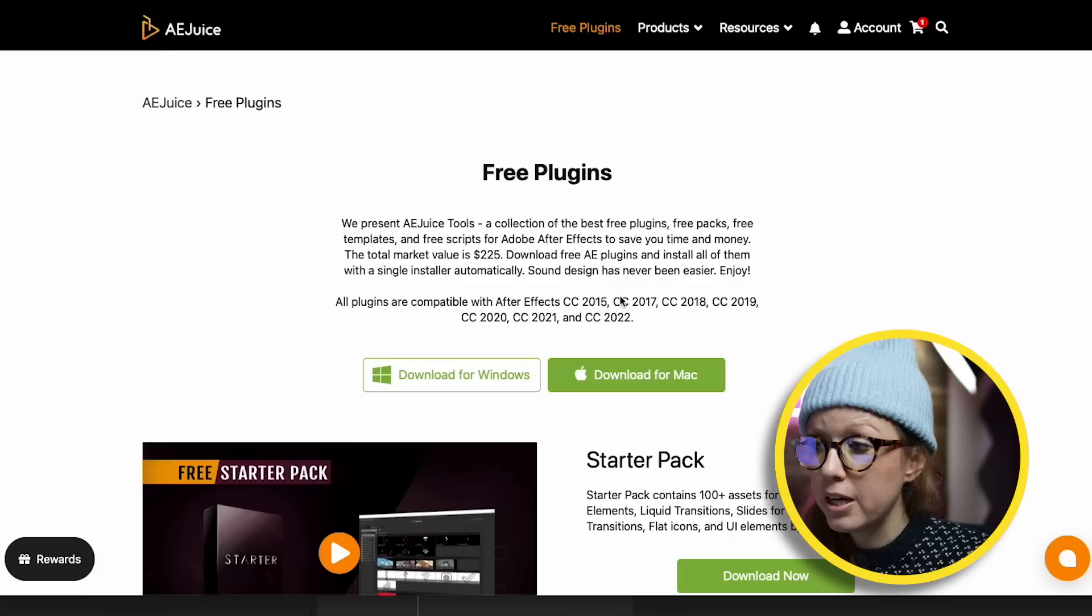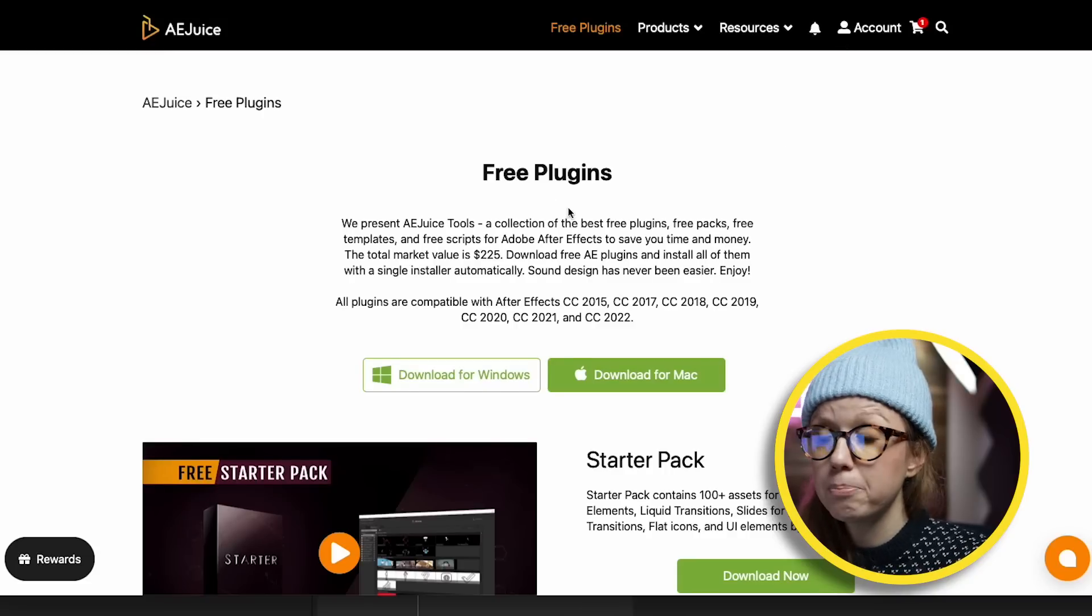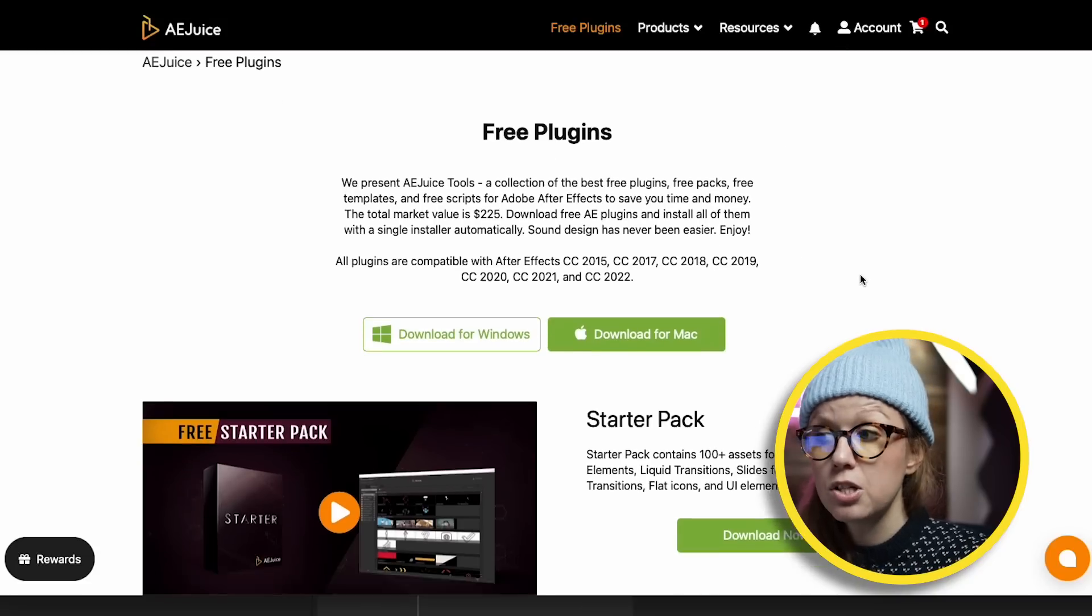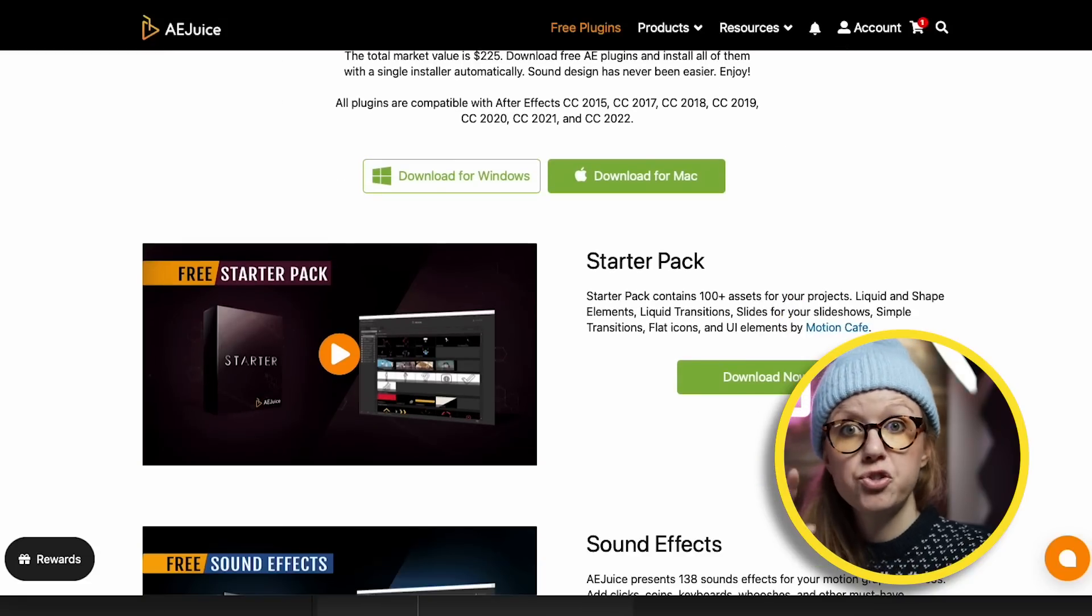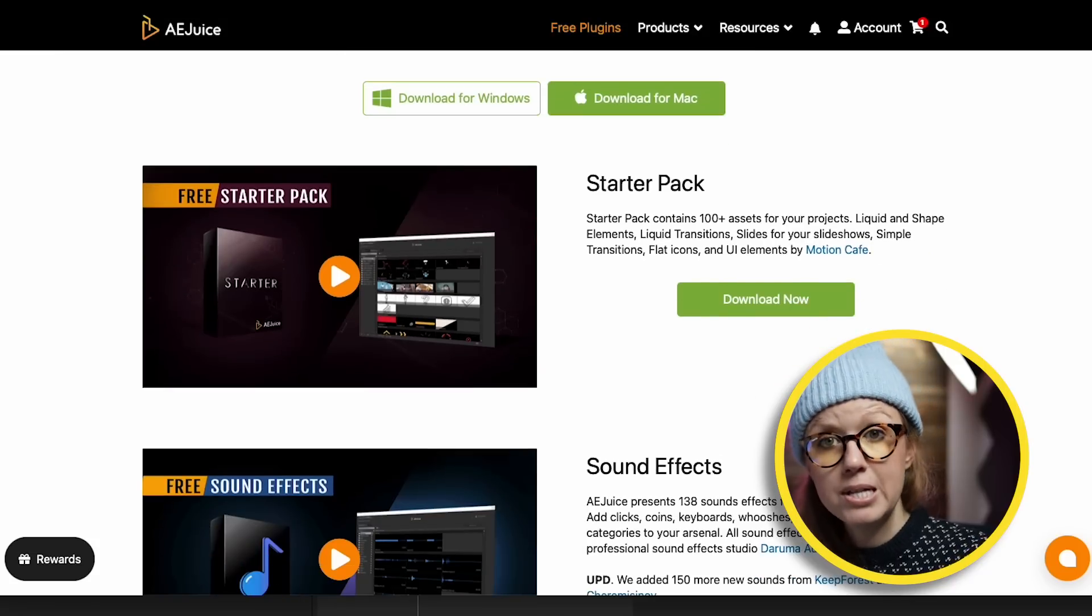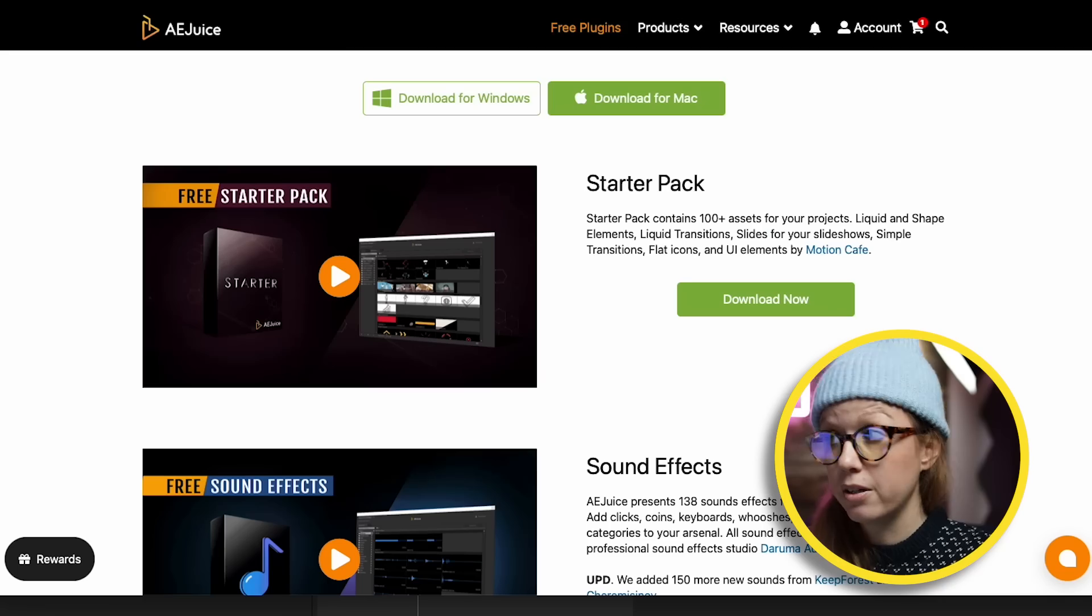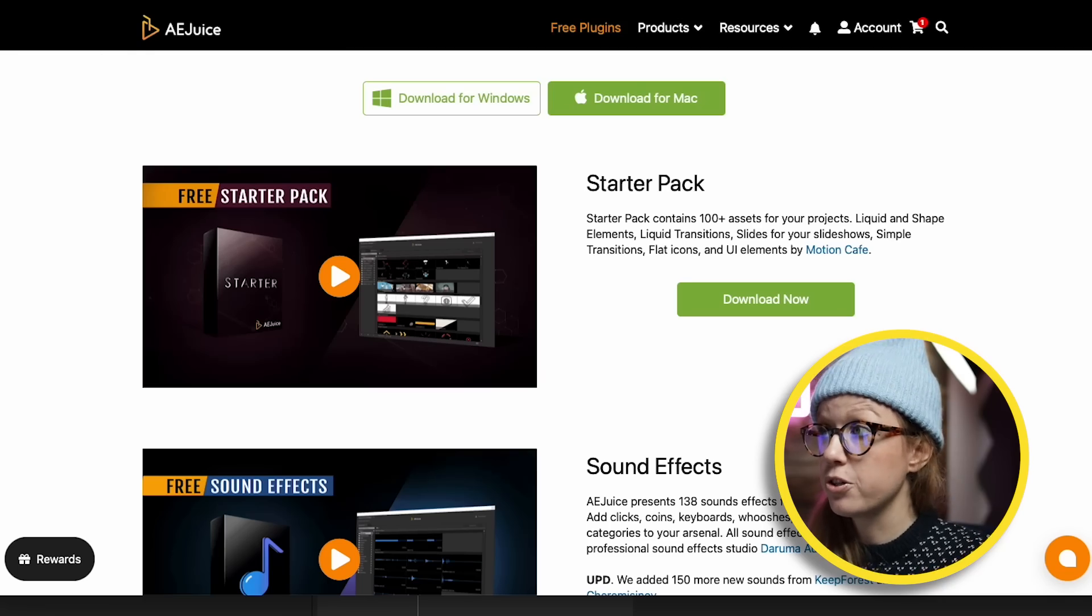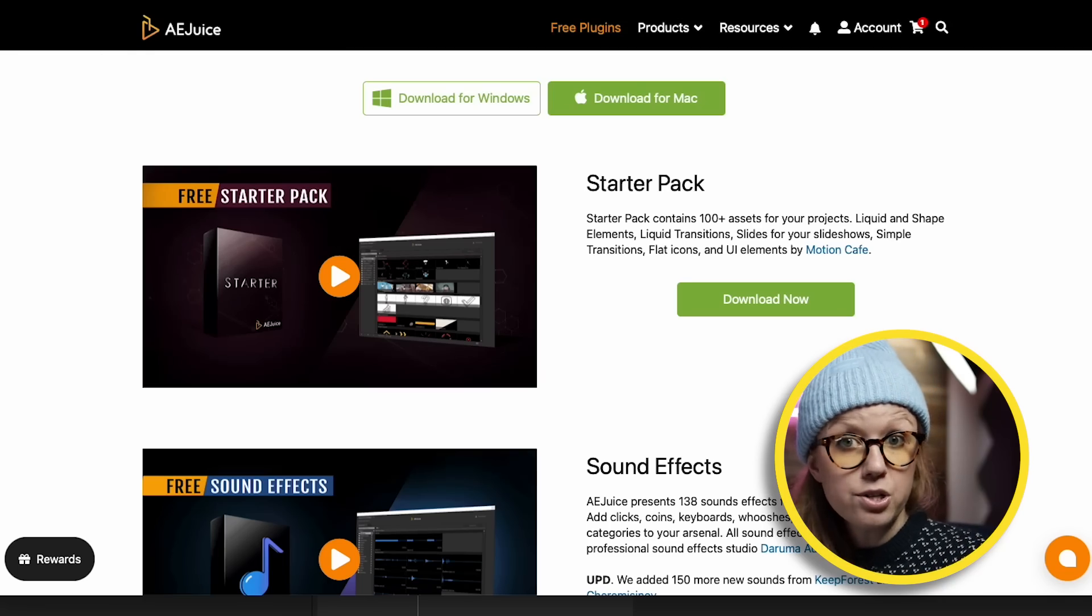If you want to get a feel for what the panel is like before you purchase, you can actually go to the link in my description to download the free plugin, the Starter Pack, where you can get a little taster of the different elements as well as some sound effects. And then if you're like 'yeah, I want this,' you can go ahead and purchase the full thing after you get a taster of it.